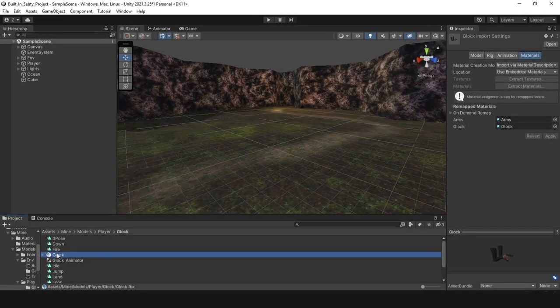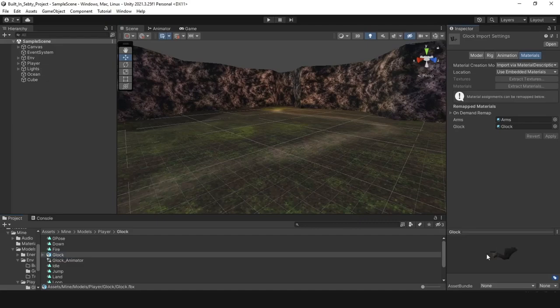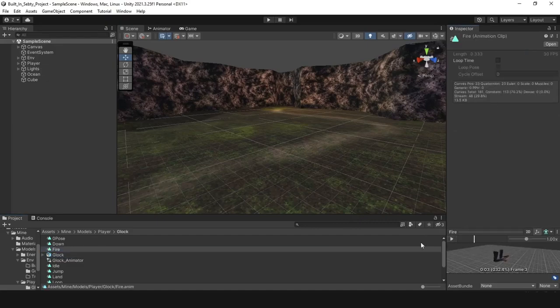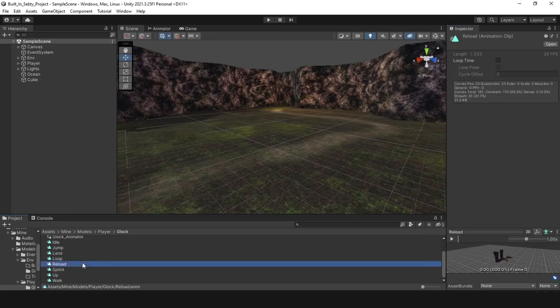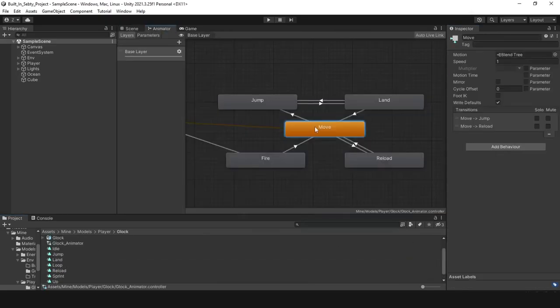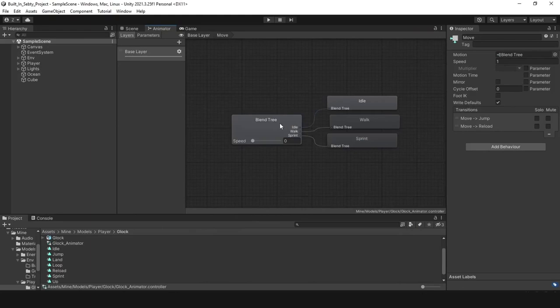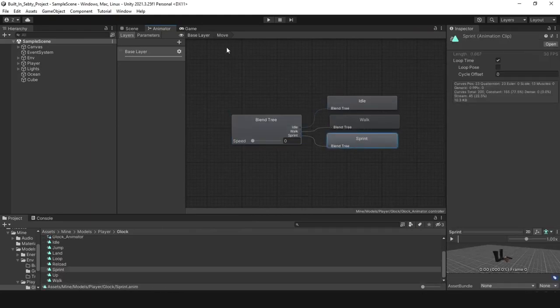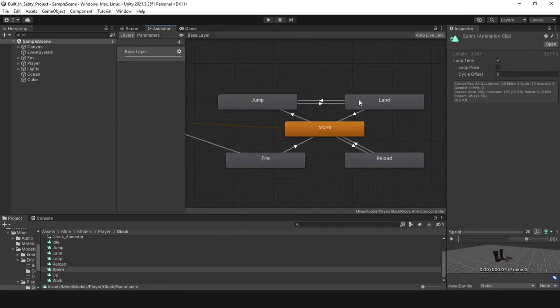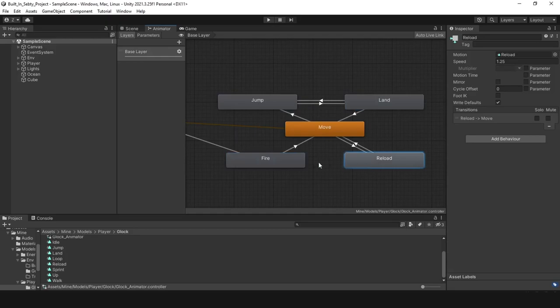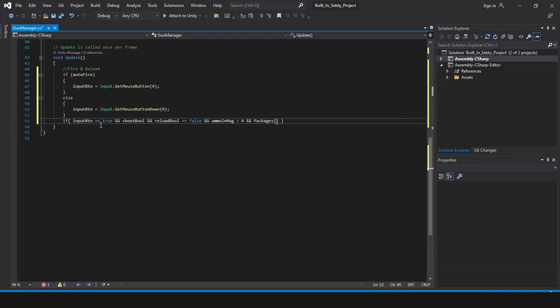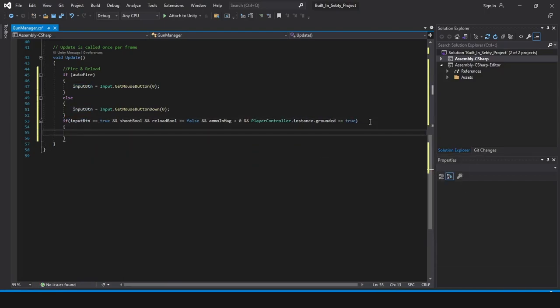I imported the gun FBX file with the animation as you can see. I made an animator for this gun and it's time for some logic and to be honest it really took me a long and hard time to figure out how to do this but in the end I managed somehow to do it.